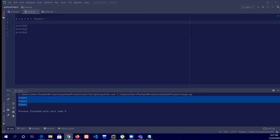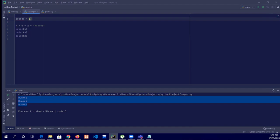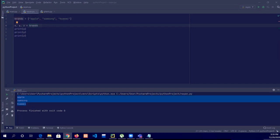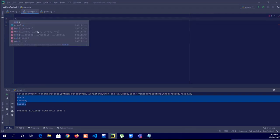Now we will do another task which is a bit difficult. Here we are having some variable: brand, brand, brand equals to 'Apple', 'Samsung', 'Huawei'. And then, what are output variables? Let me do this also — x equals to...